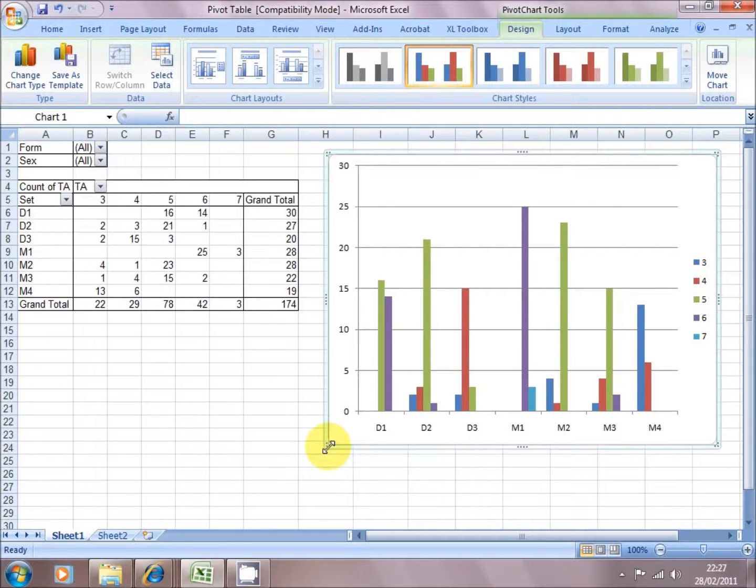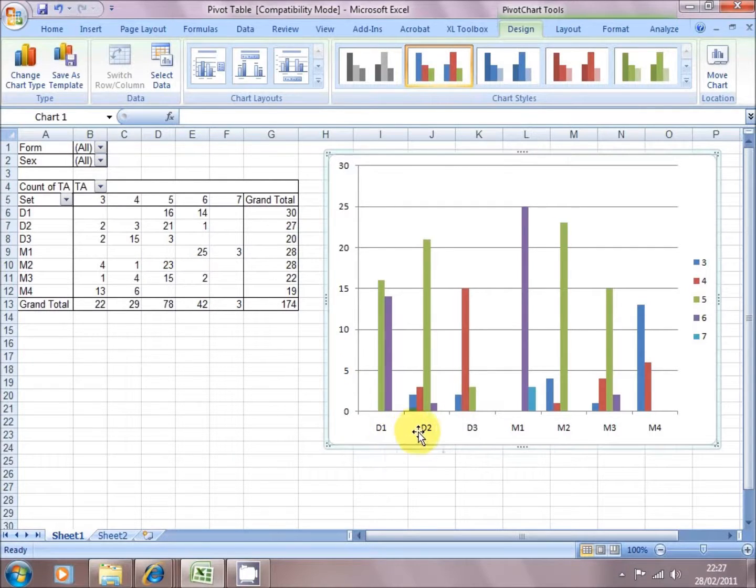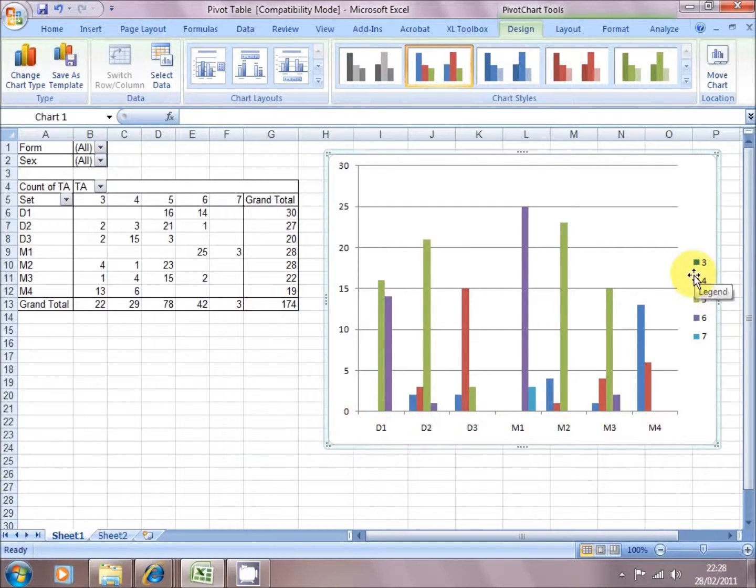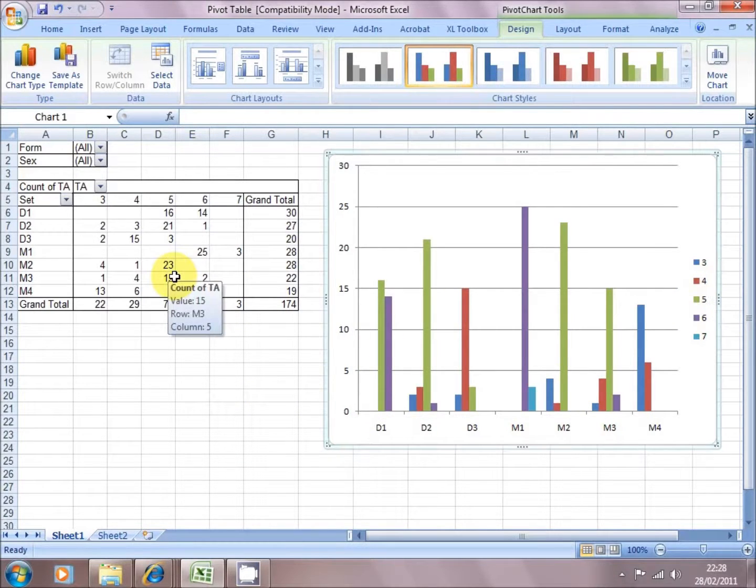And this time we've got the data that's displayed in the table as a chart. So we've got D1, D2, D3, M1, 2, 3, and 4 by each level. So the bars, different colors representing each level. And that chart is live from what's in the table.